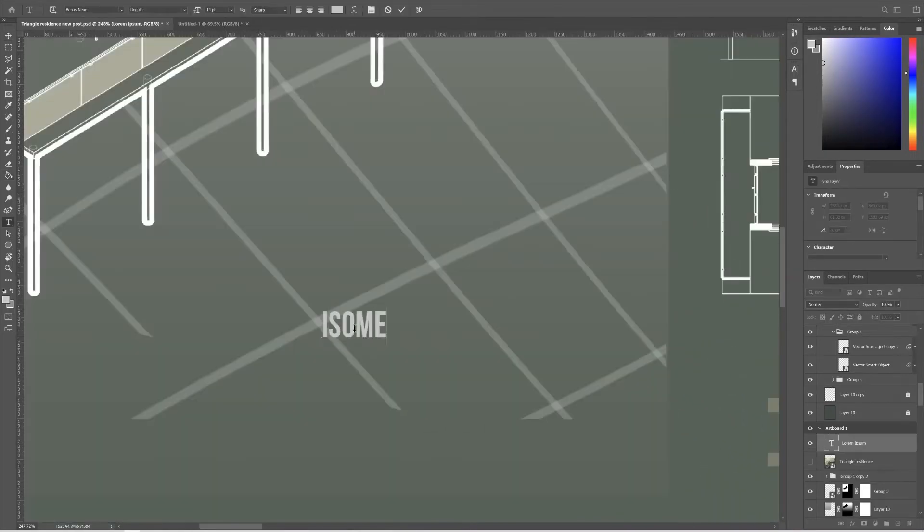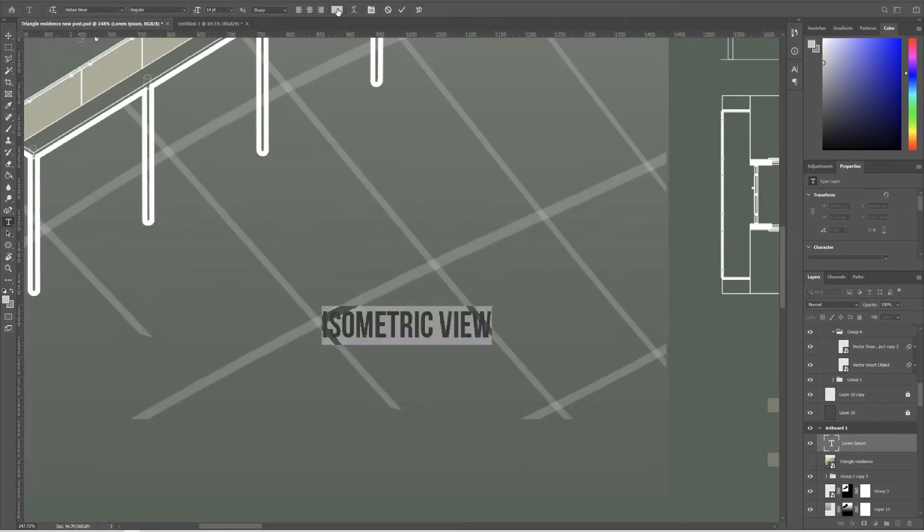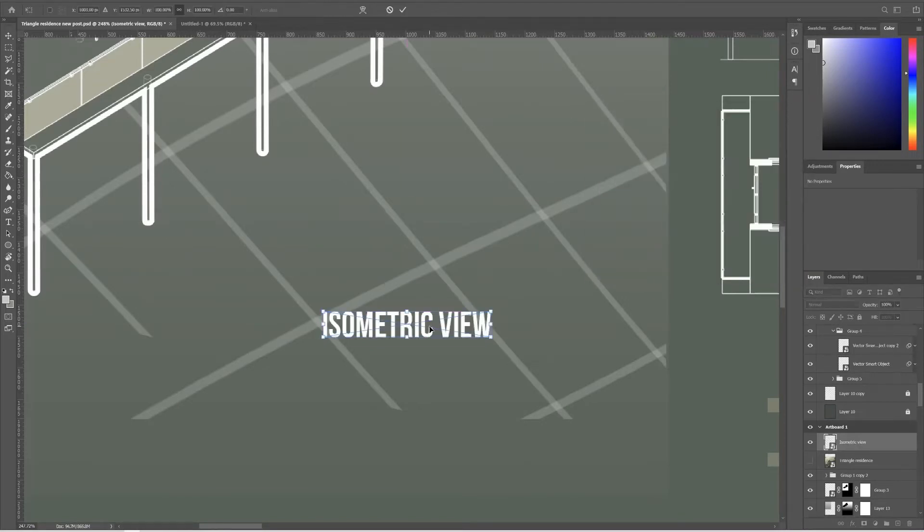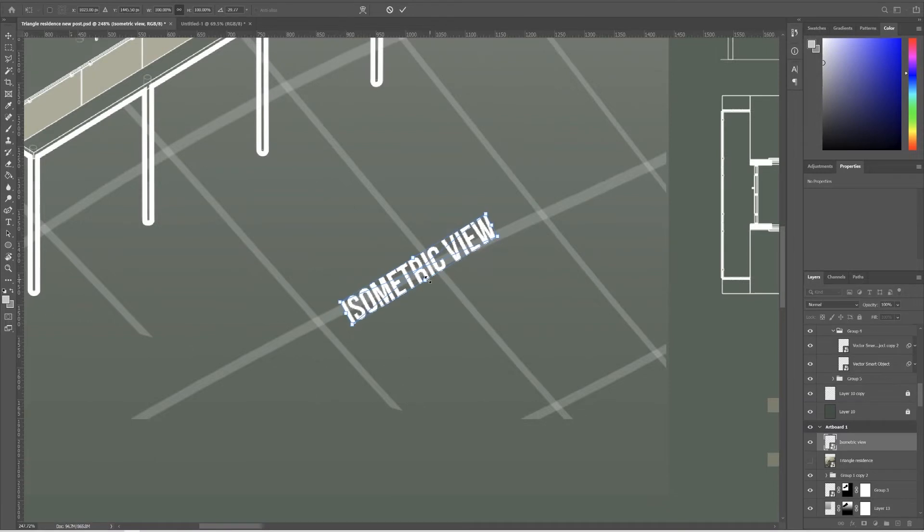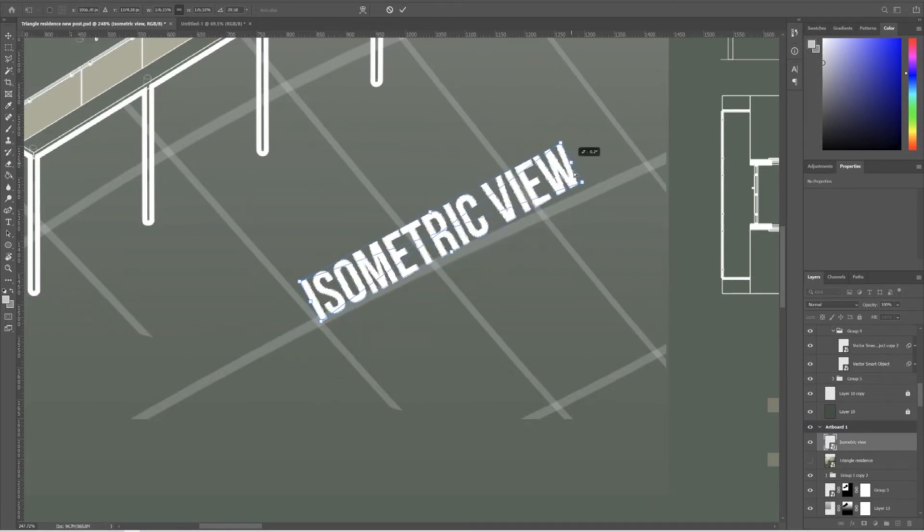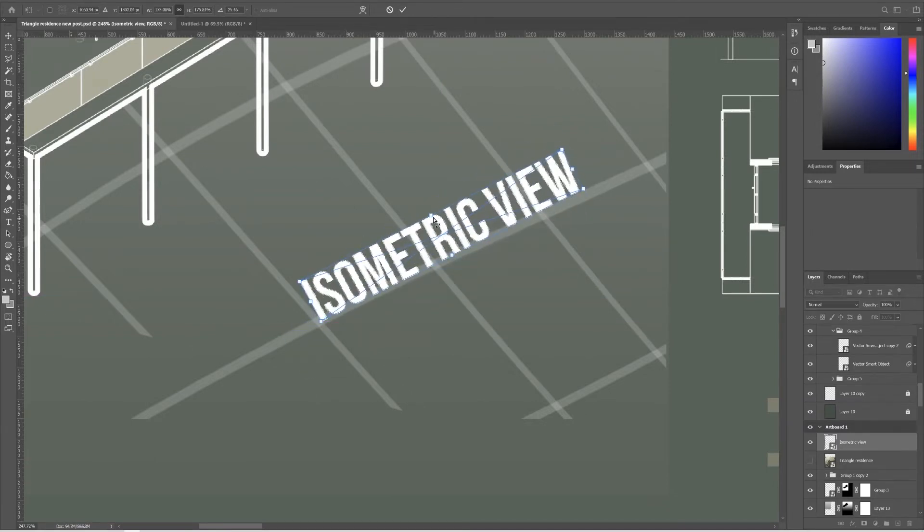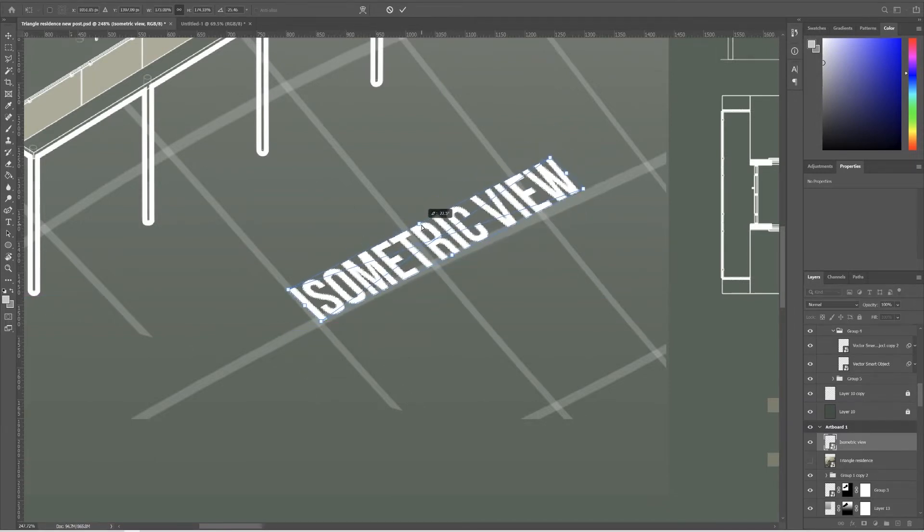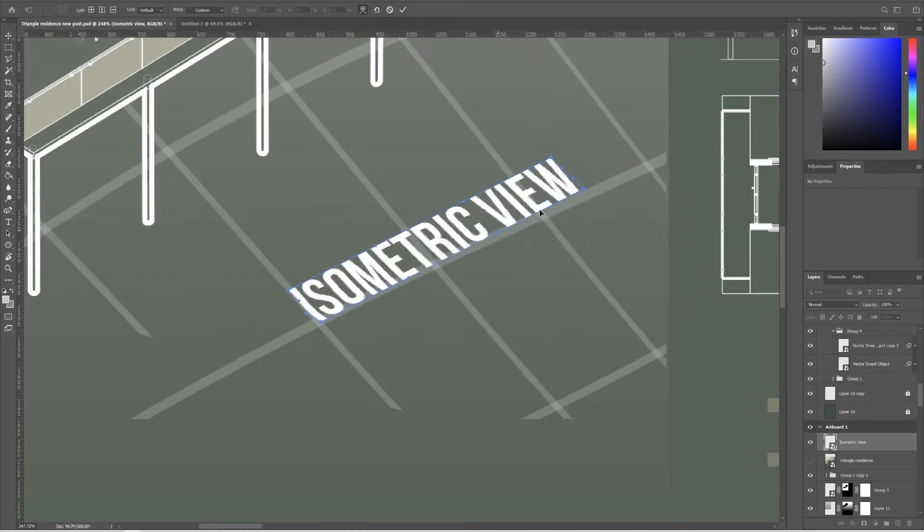Also you can skew the letters by making it into a smart object and transforming it by holding down Ctrl. You can also warp it a little bit.